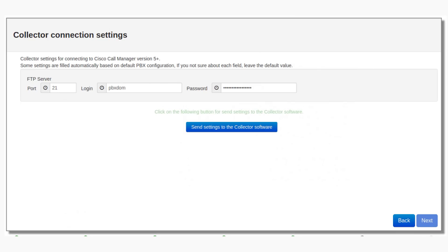Step 10: PBX-DOM Collector has an internal FTP server. If you already have an FTP server on the current machine you installed the collector software on, please stop them or change the FTP server port settings in the following fields and leave other settings as set by default.